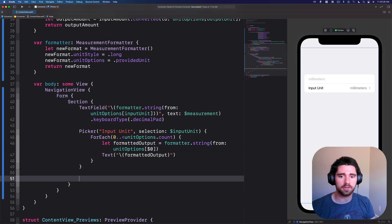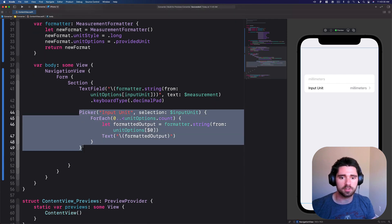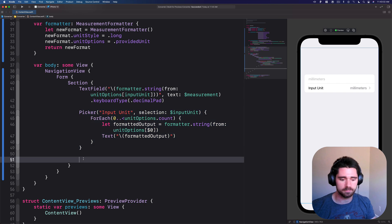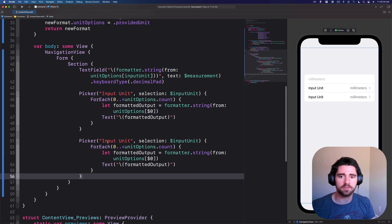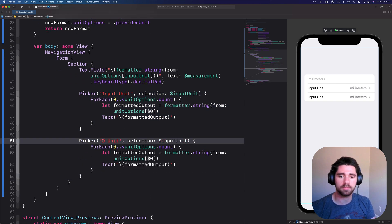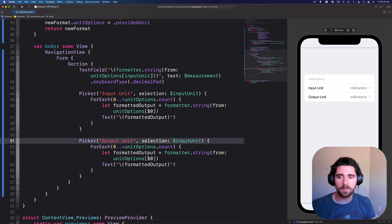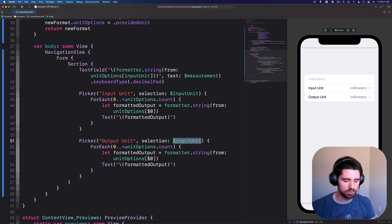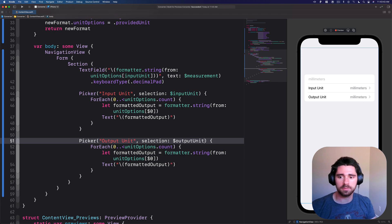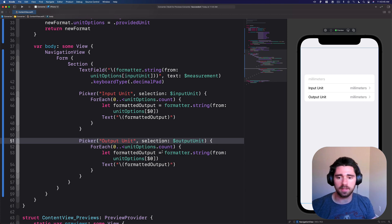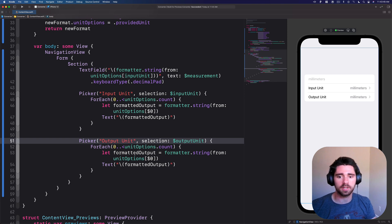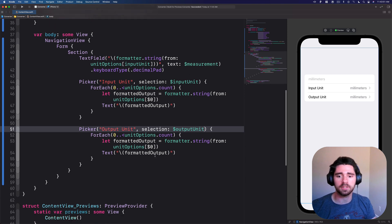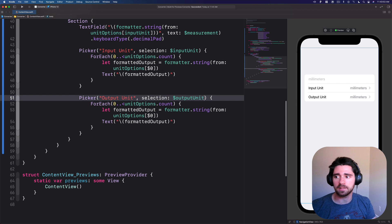If we keep going, we have our first picker. Now we'll create our second picker. It's very similar to the first. I'll just go ahead and copy and paste and change a few things around. Instead of input, it's obviously output and selection, we'll use the output unit instead of the input. This remains the same. Converting, getting a formatted output, and then actually returning that as a text.